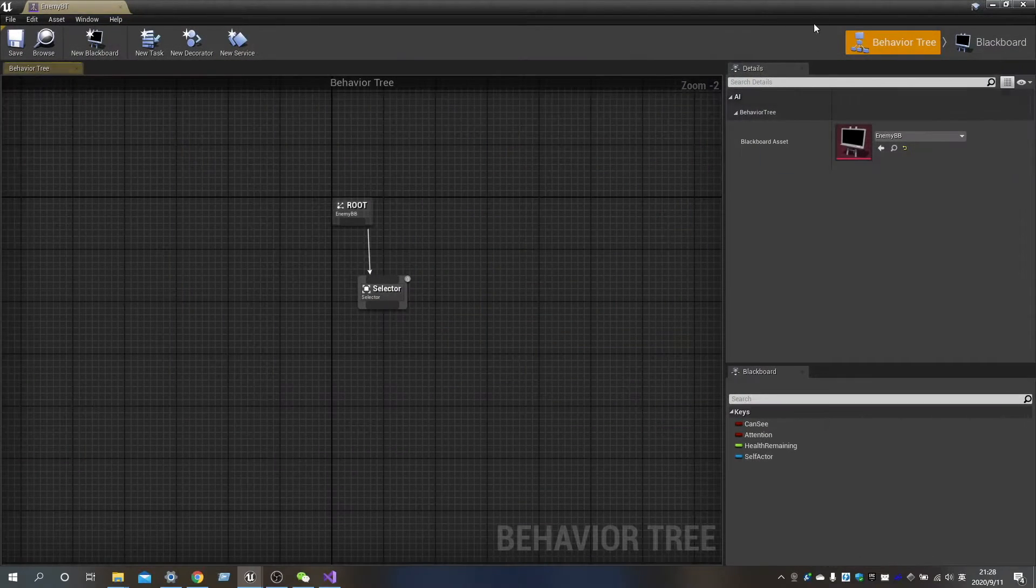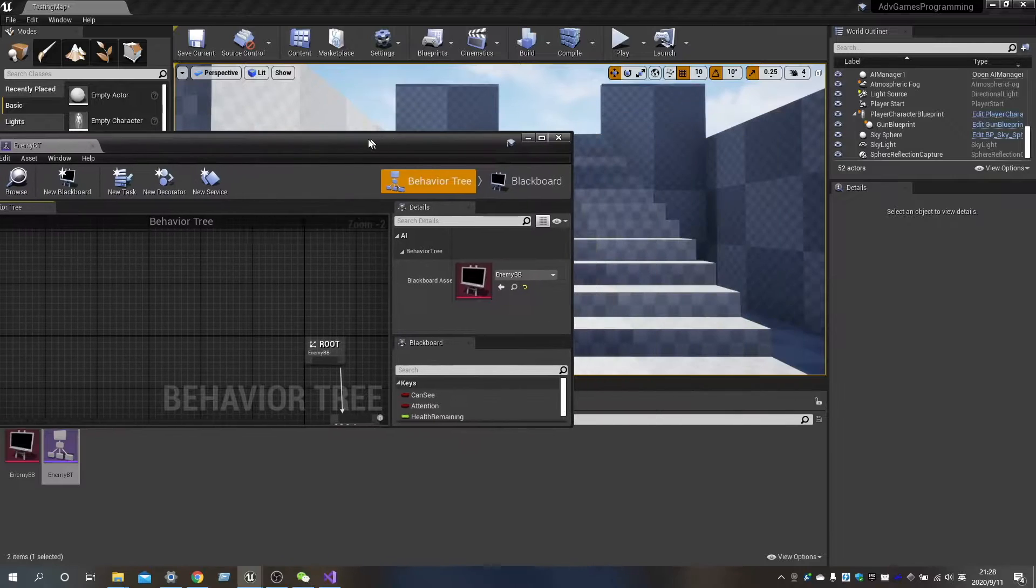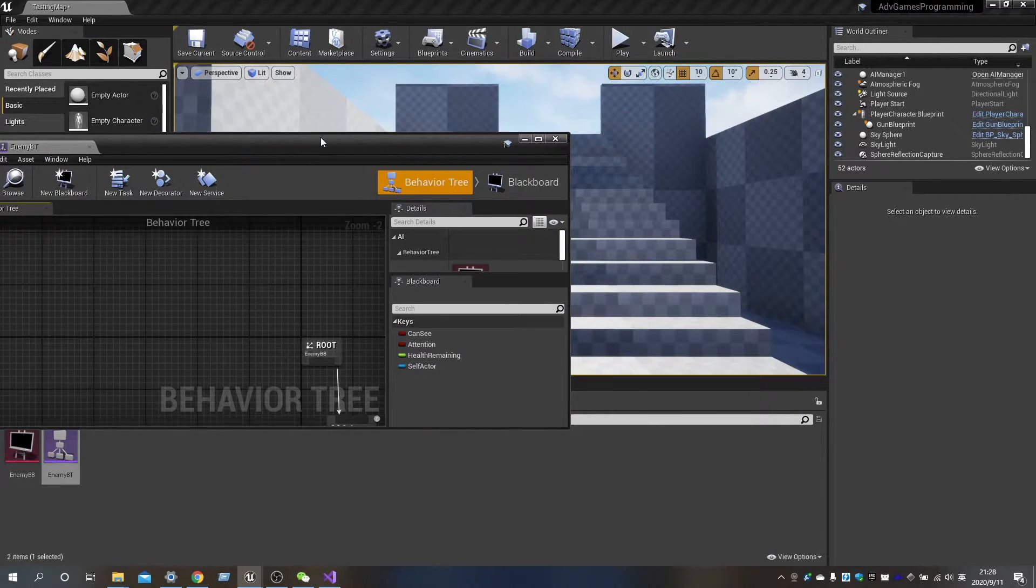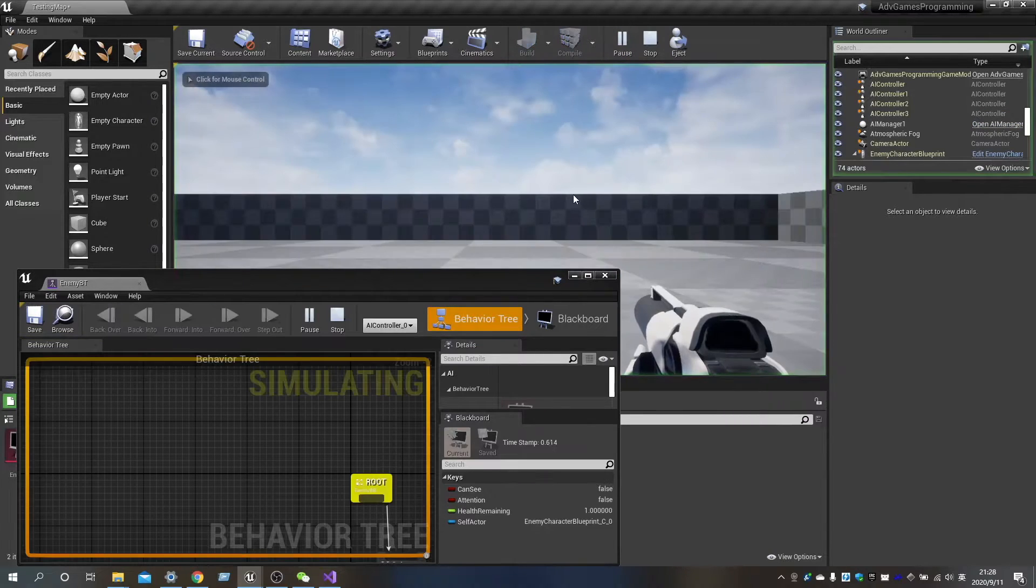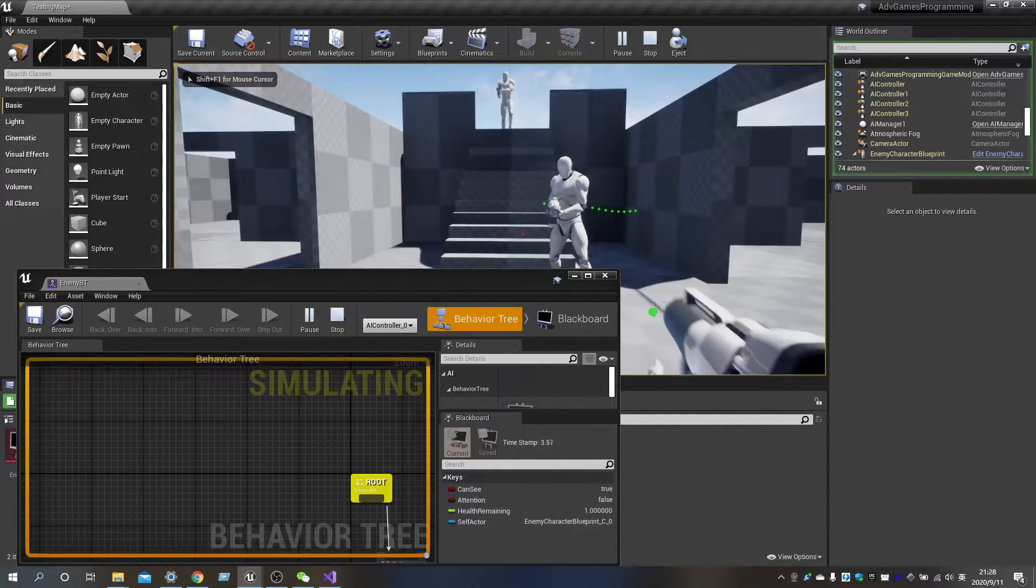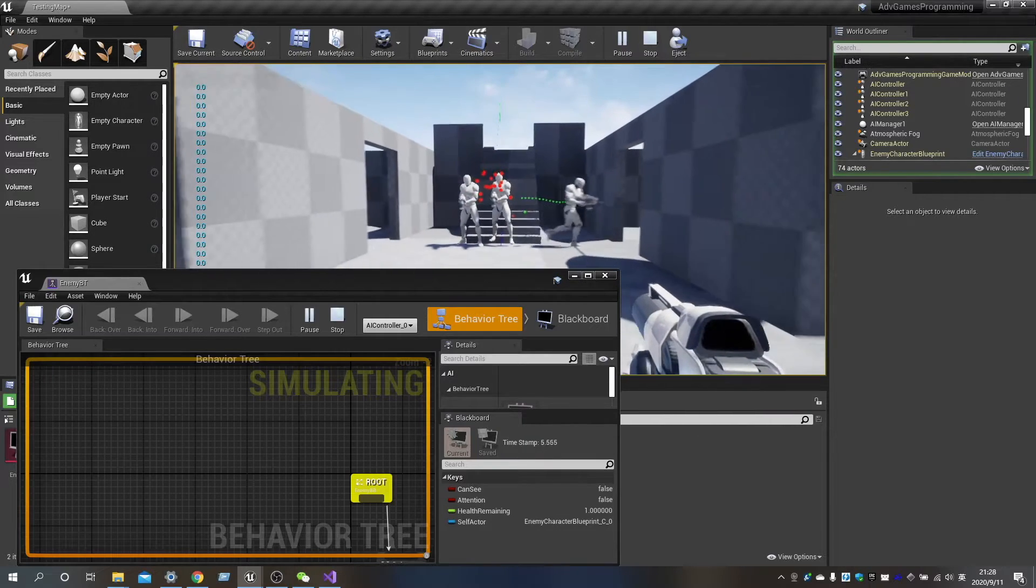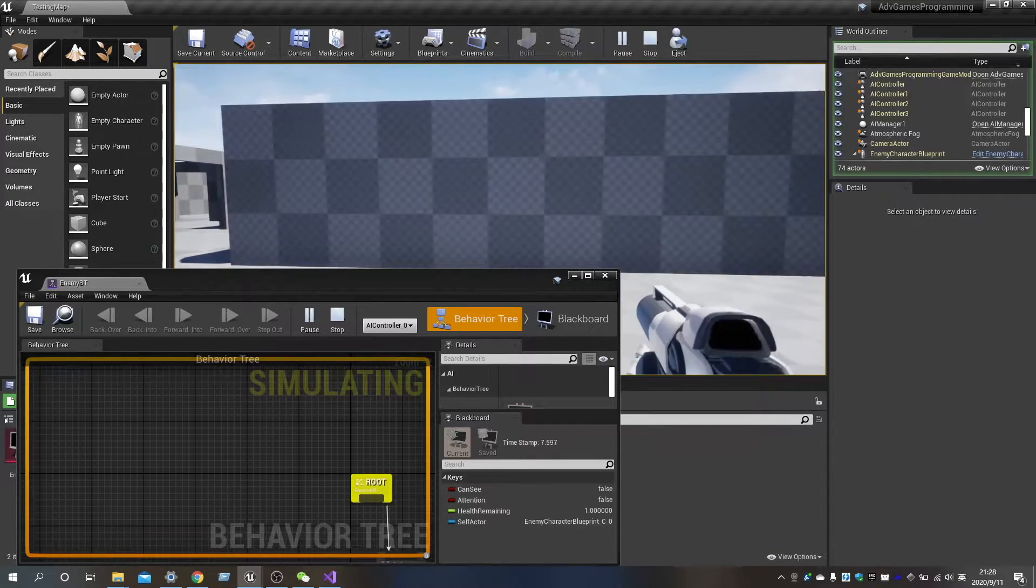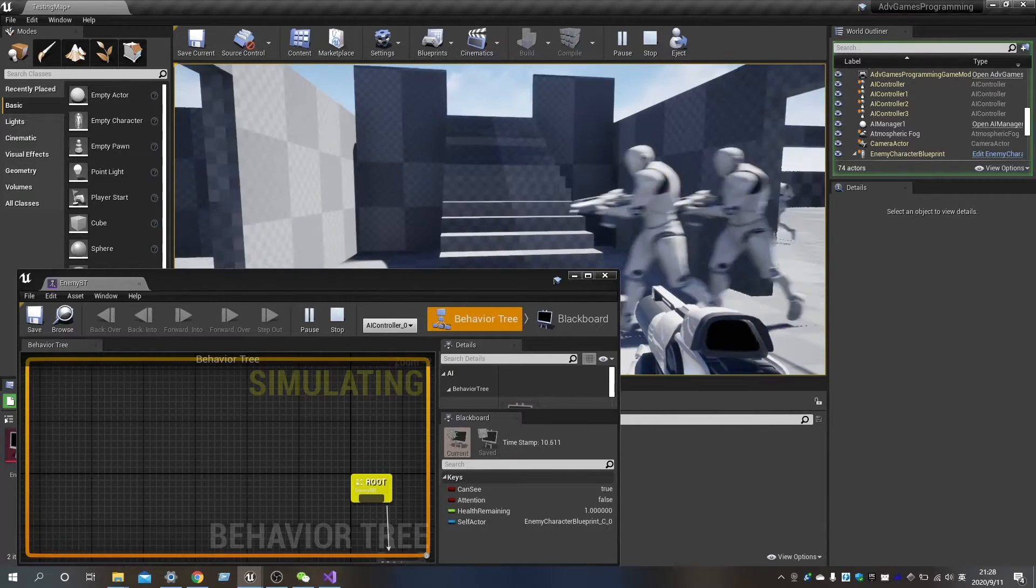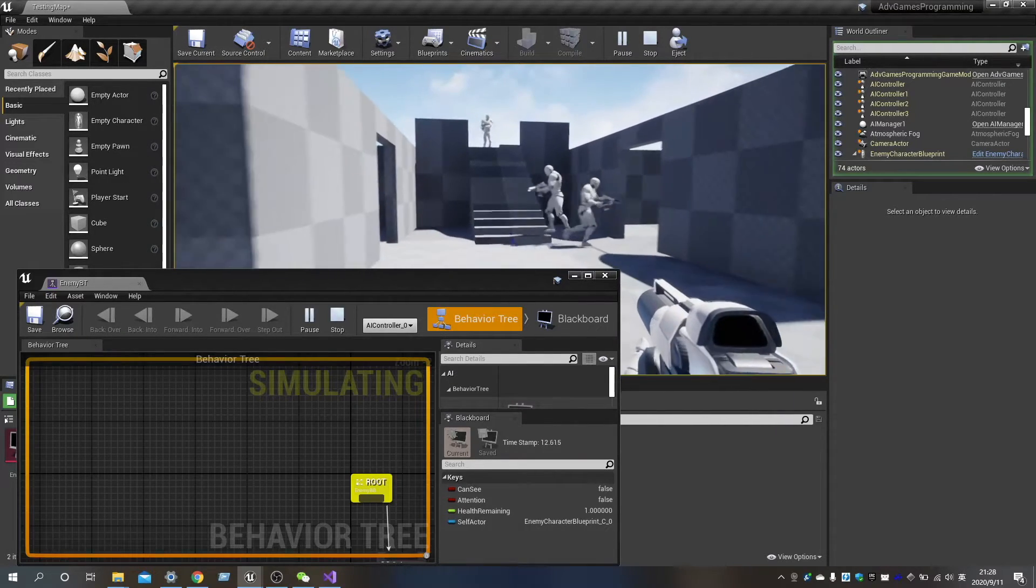Let's test it. And now as you can see that the blackboard can access the value of all the variables.